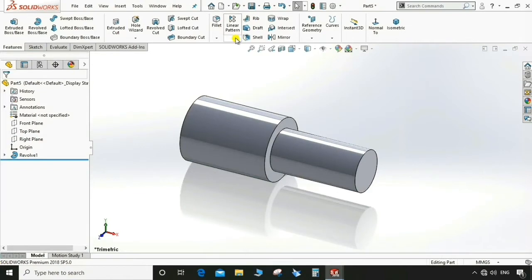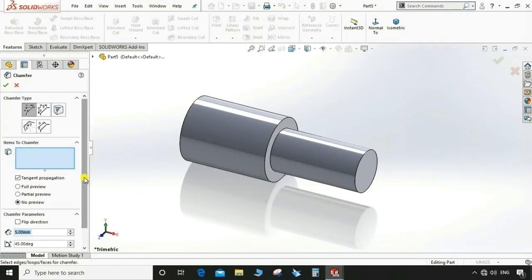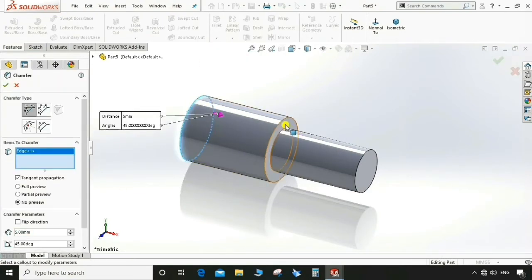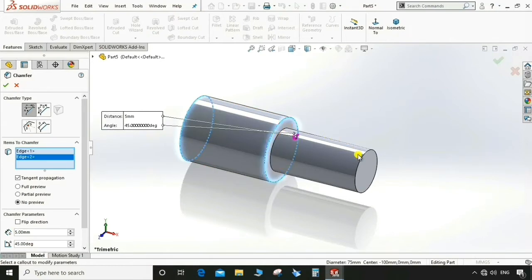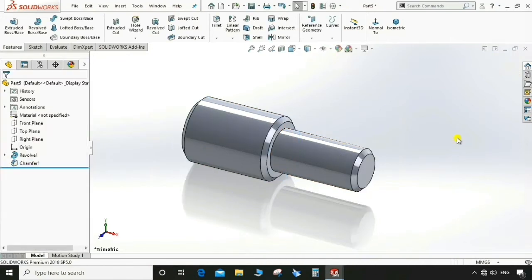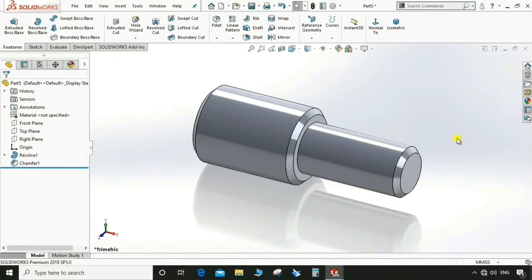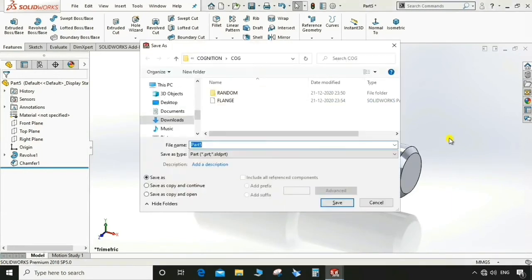Go to Chamfer, select the edges, and apply a 5 mm chamfer. Save this part as 'shaft' to the same folder.